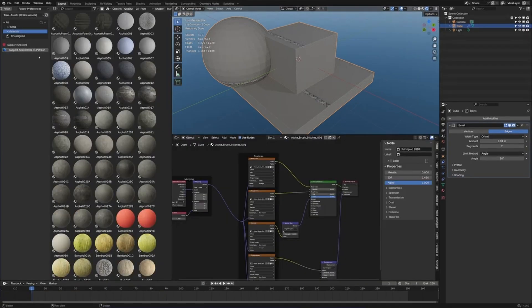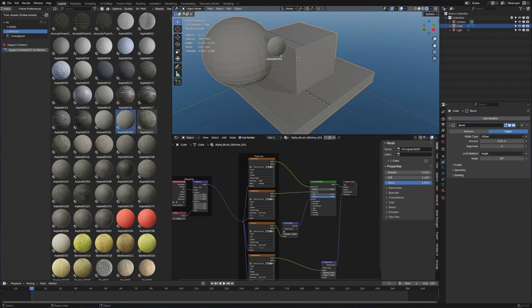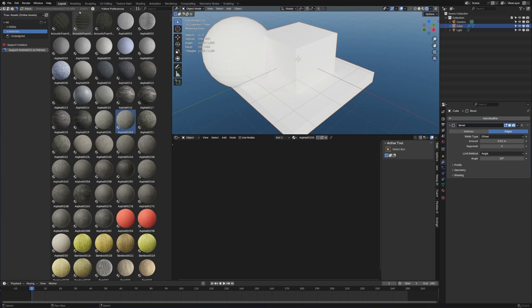True Assets, which is connected to Ambient CG. All the materials and textures are downloaded from free on Ambient CG. It's kind of all connected within Blender. Now there's quite a few cool features with this one. Let me just grab one, plug it into there. We can see up here in the top, it's downloading. So it's actually downloading each material as we go.